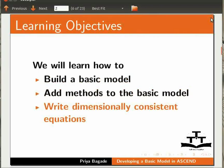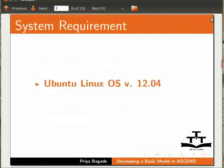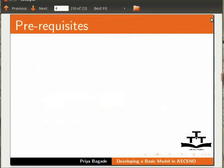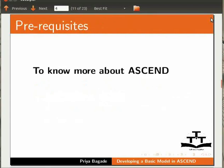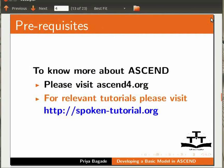Here I am using Ubuntu Linux OS version 12.04 and Ascend version 0.9.8. To know more about Ascend, please visit Ascend4.org. For relevant tutorials, please visit our website spoken-tutorial.org.